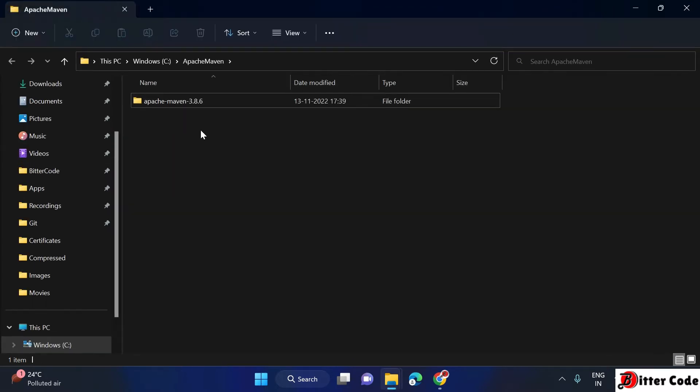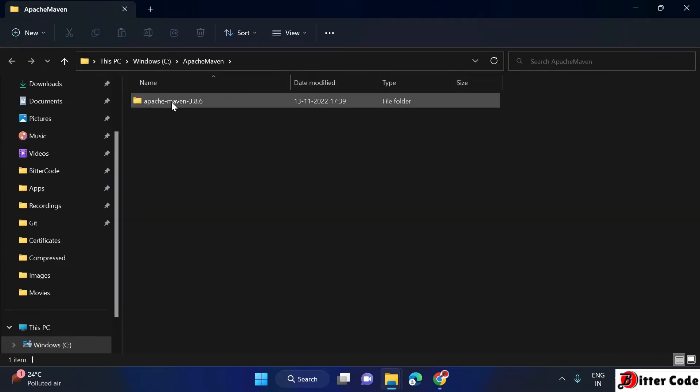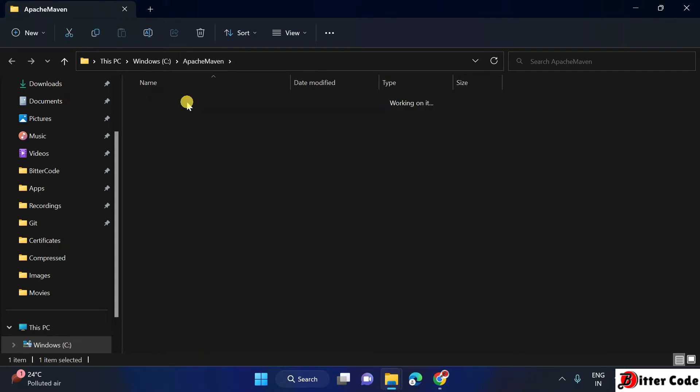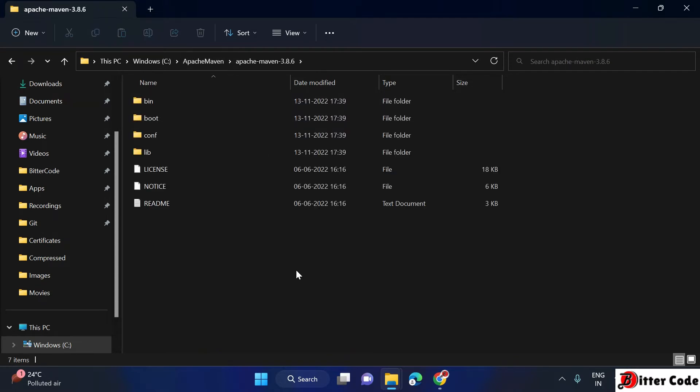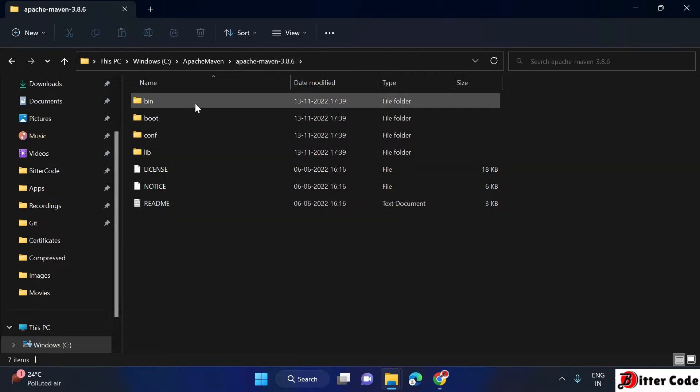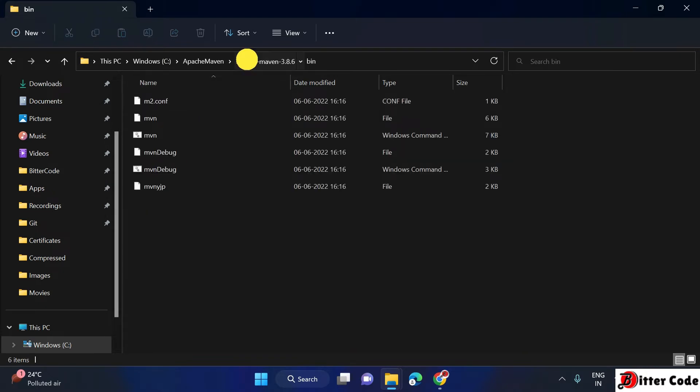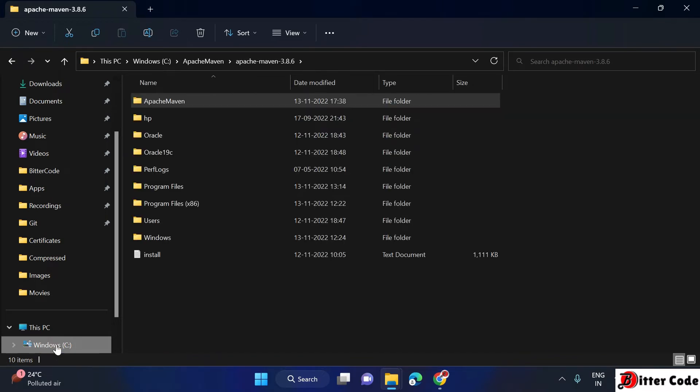Now we can see this is extracted inside this Apache Maven and then this location. Now it is downloaded successfully, but we have to add the environment variable for this file.